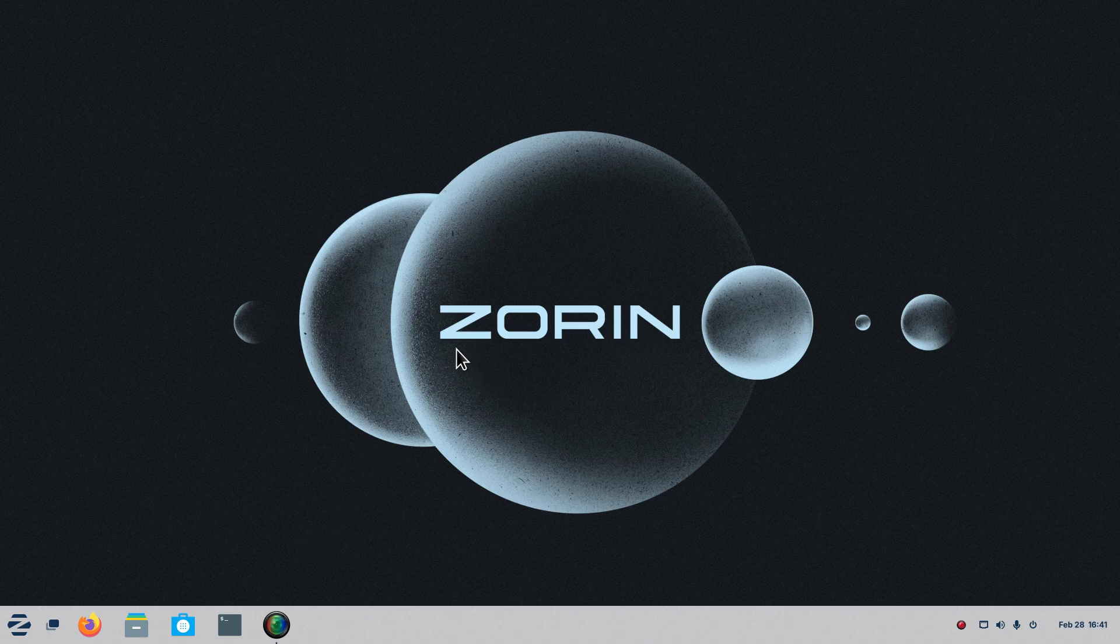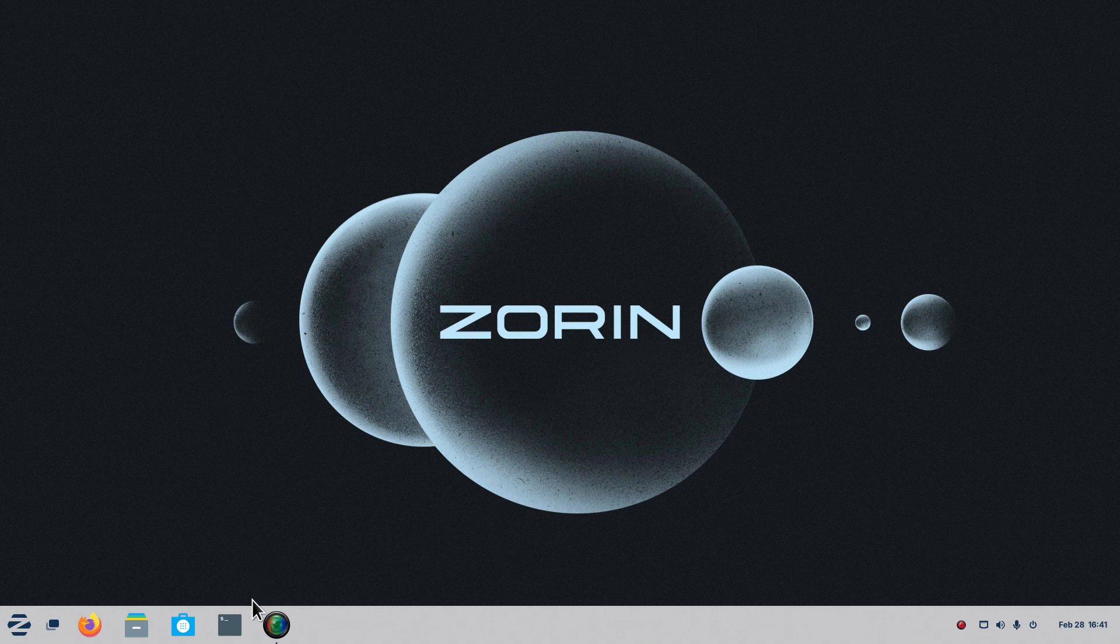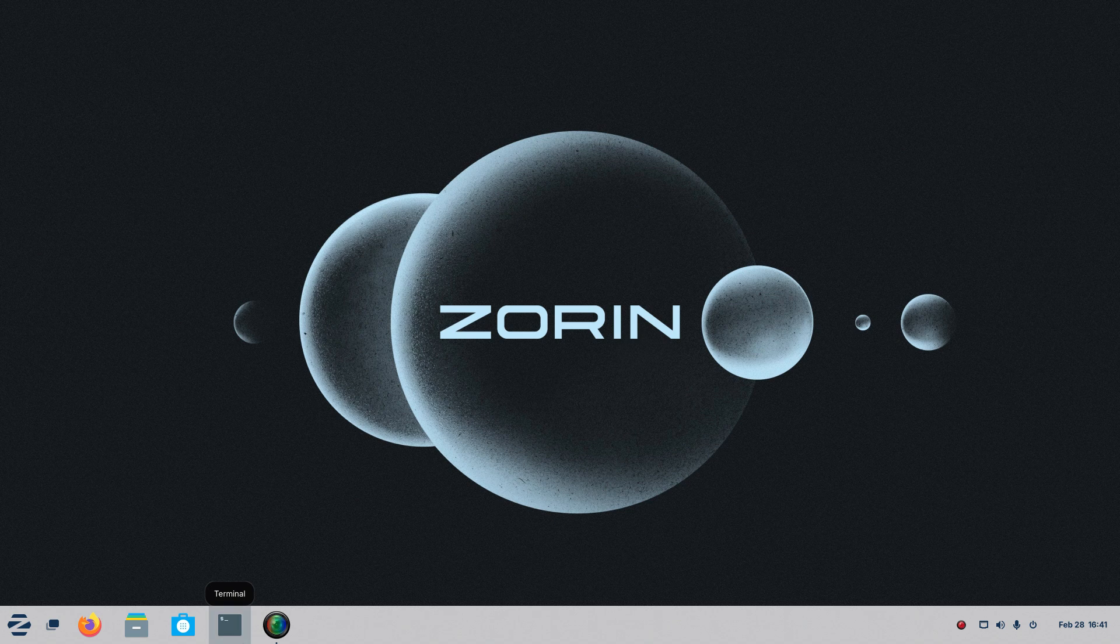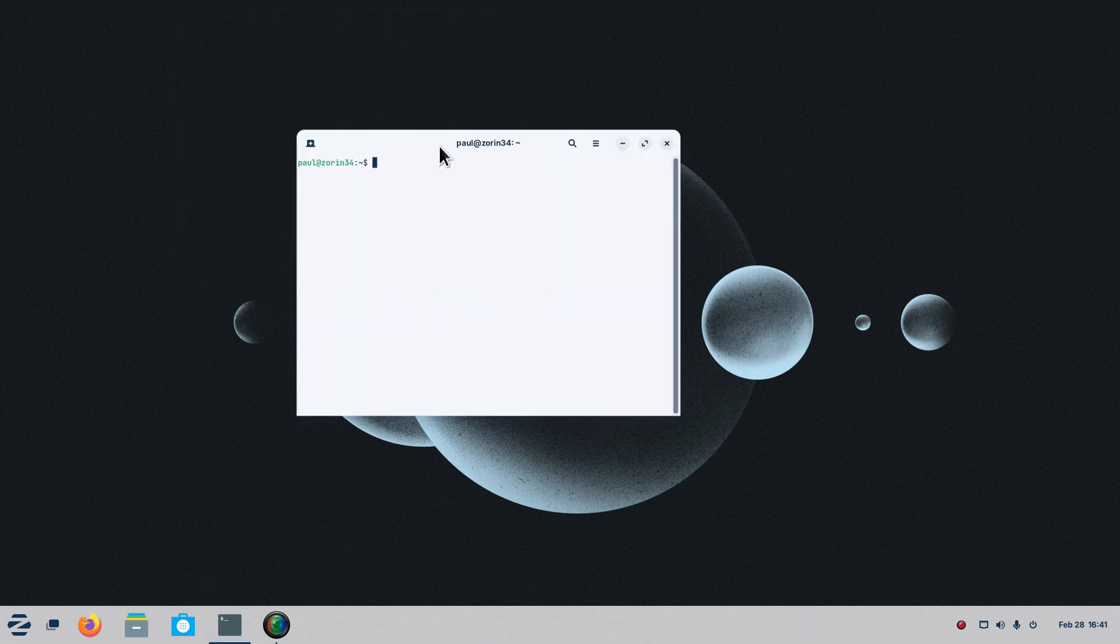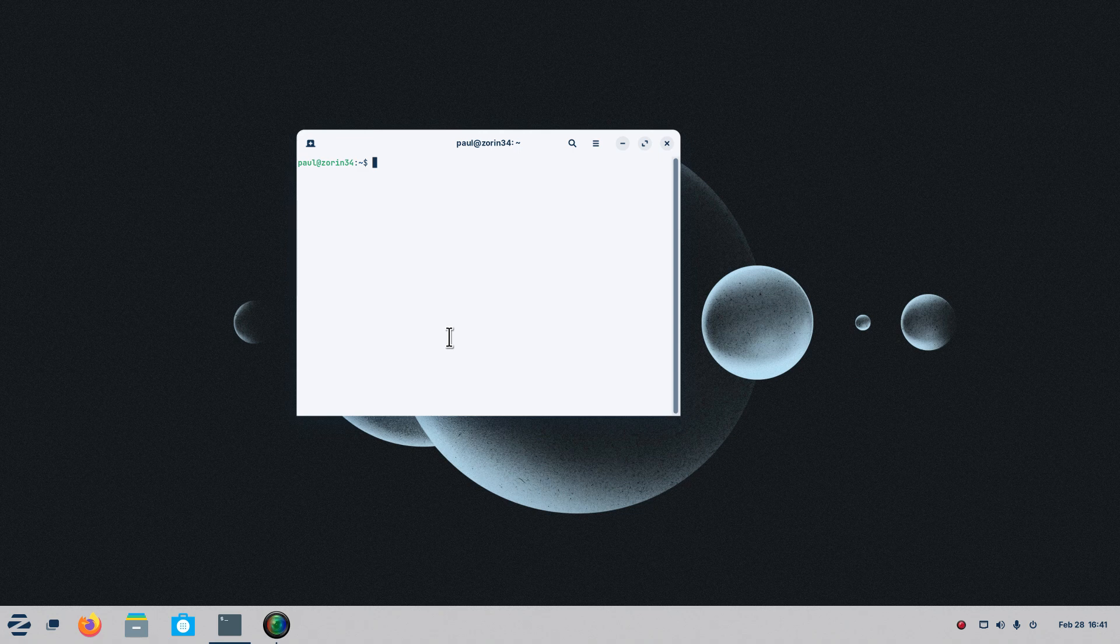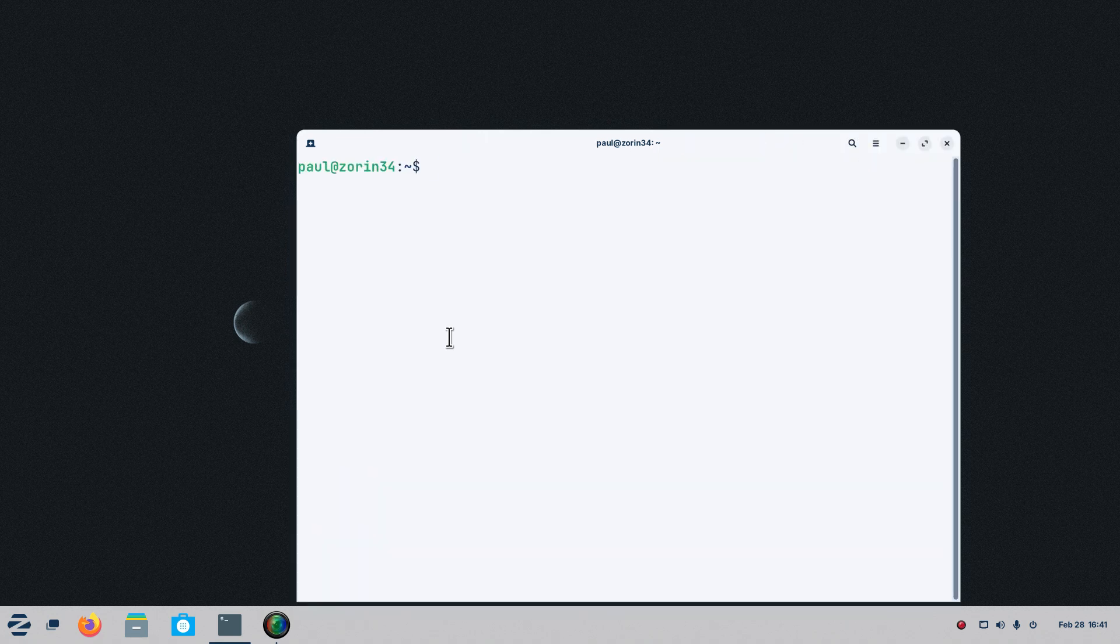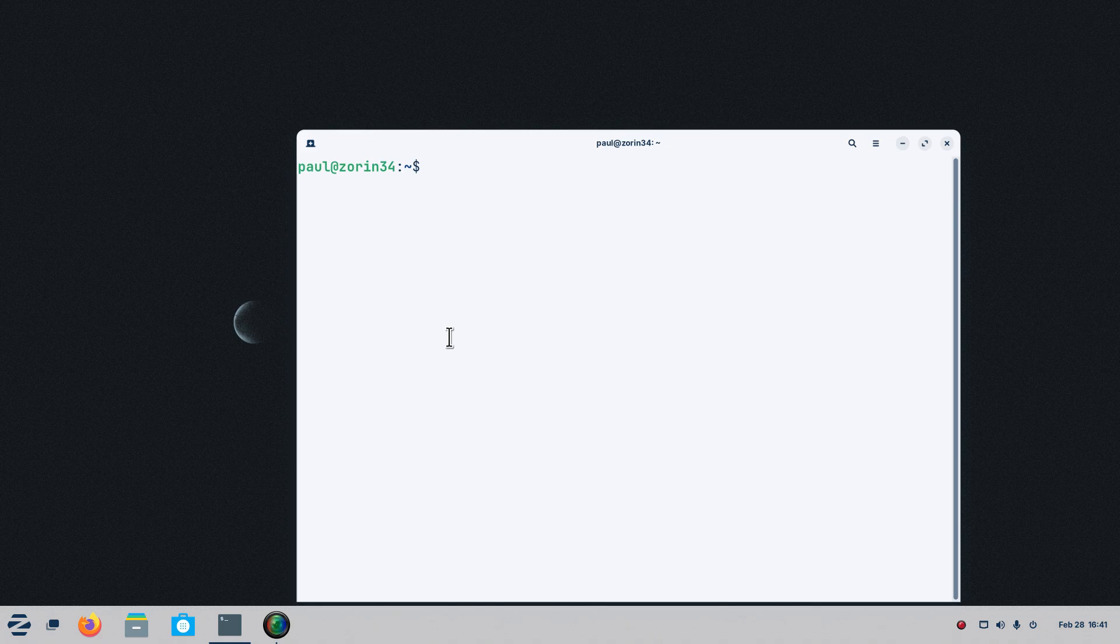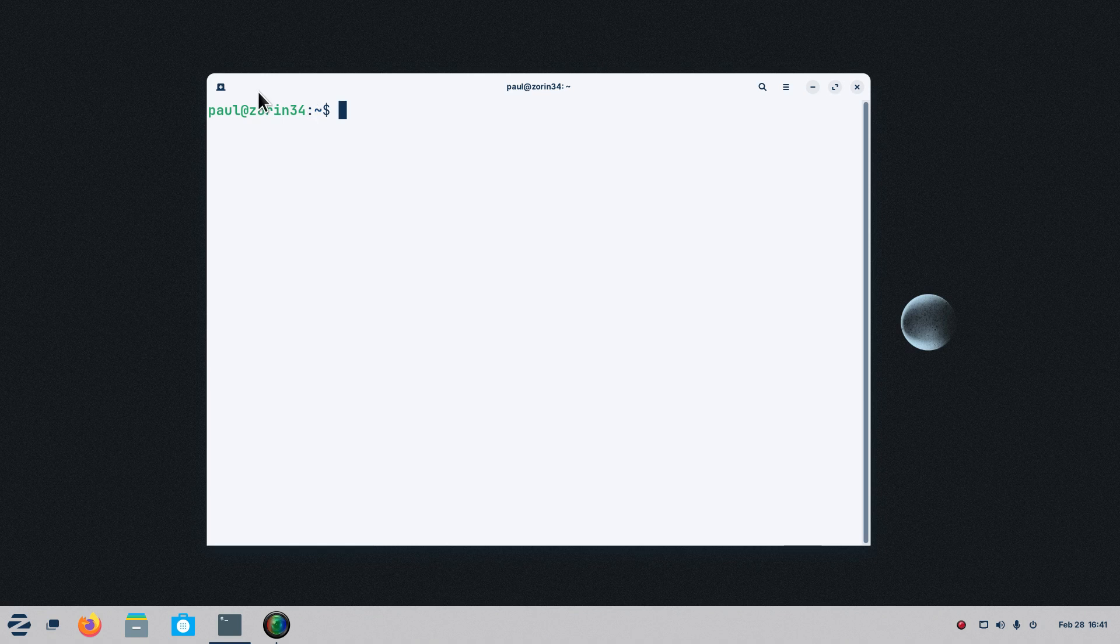As I pointed out, Zorin is generally thought of for new users. However, you can do advanced material on it just like pretty much any other Linux machine. So I'm going to open up terminal this time and we will make this a little bit larger. I'm holding down the CTRL SHIFT and PLUS in case you have ever done this. Paul is our user for today and Zorin34 is the name of this computer.